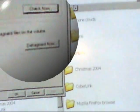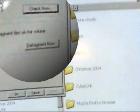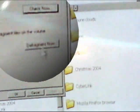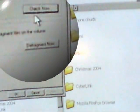I can go up here to where it says Tools, and it says Error Checking right here. And I can click Check Now, or Defrag, which is another good thing that you should do. But Check Now.